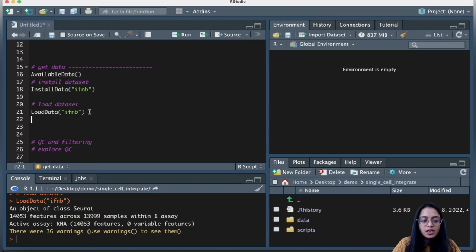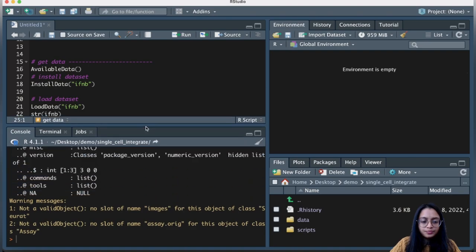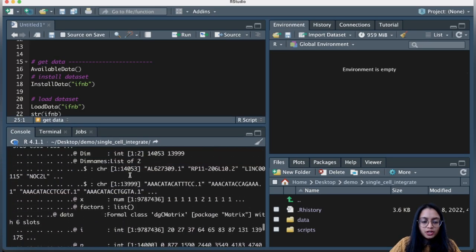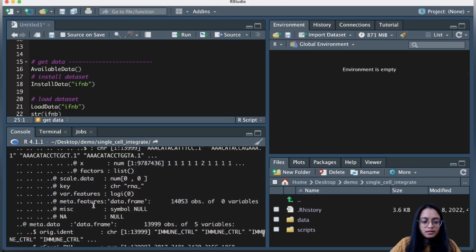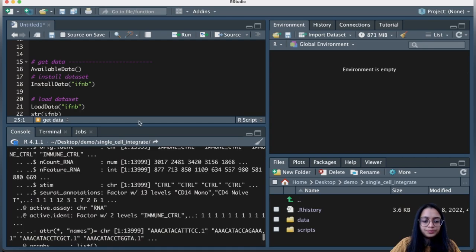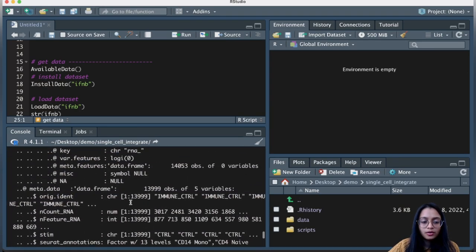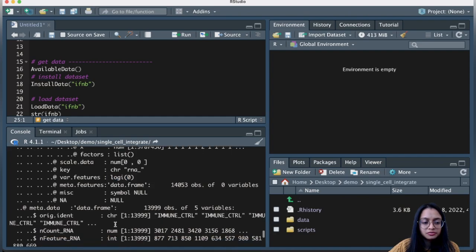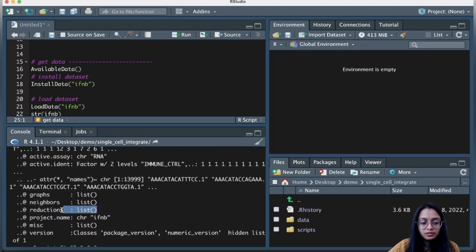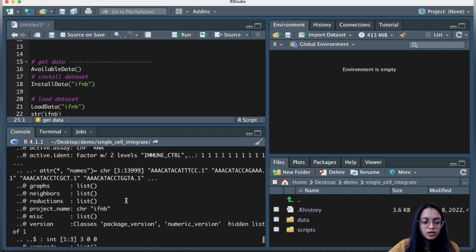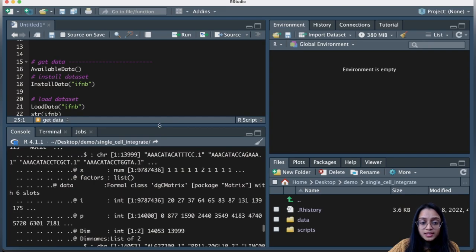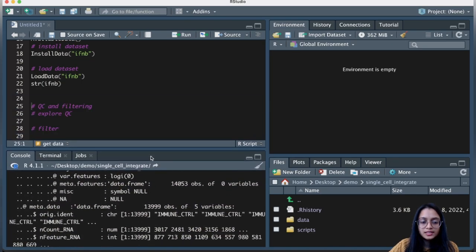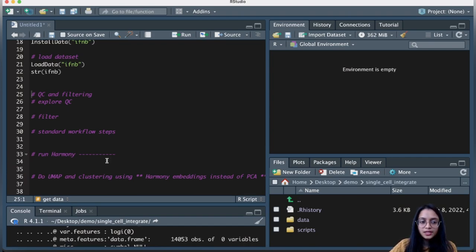To load the dataset, we type LoadData with the dataset name. This is a Seurat object containing many features and cells. Looking at the structure with str, we can see it has counts and some metadata. Looking at the object, this data is not processed — there is no data in the scale data slot, no variable features identified, and no dimensionality reduction performed. So let's start processing the data.